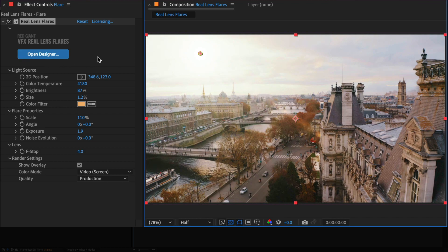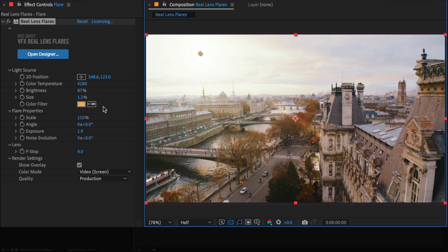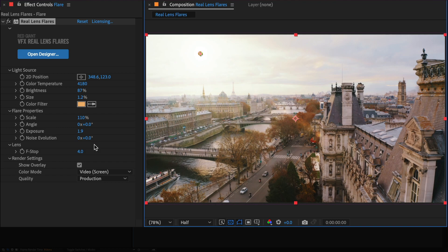Now, the effect itself inside the effects control is actually very simple. You have controls similar to what you're used to, like the position of the light source, the color temperature, the brightness, size, the color filter. You can control the actual light source itself, as well as the flare properties like the starburst effects and the lens elements. So you can control the exposure, scale and all that stuff independently.